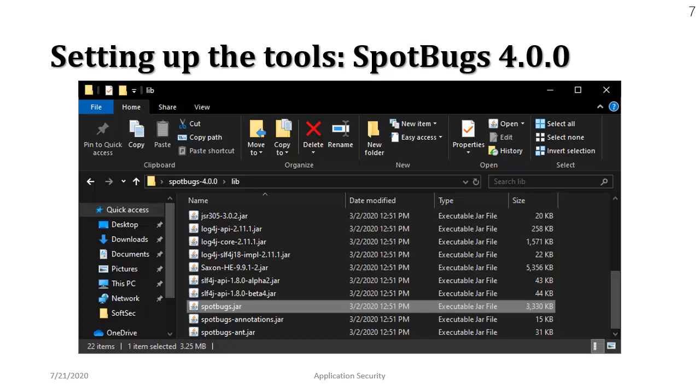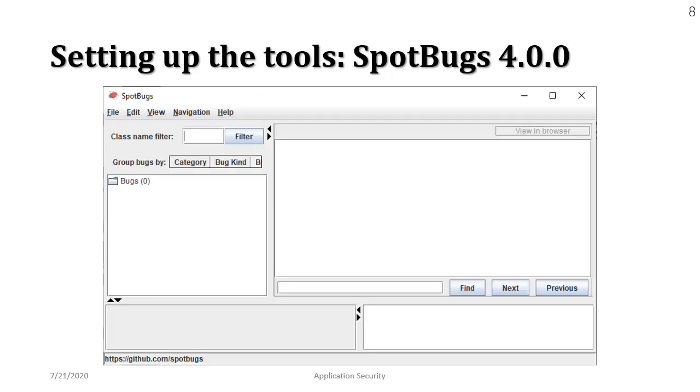Alright, so moving on this is the interface of the SpotBugs tool. So let's get started with the practical demonstration of the tool now.